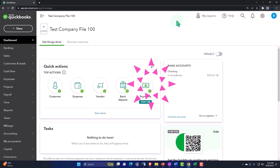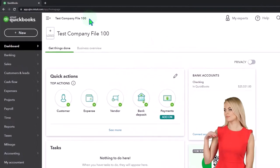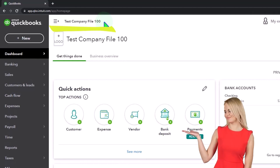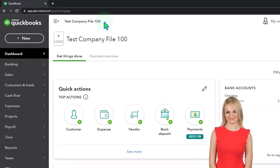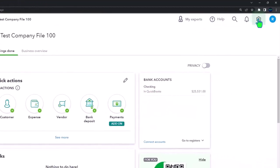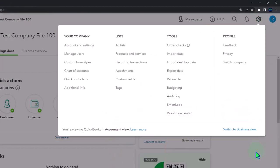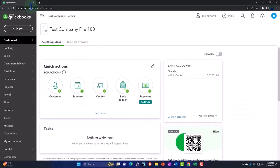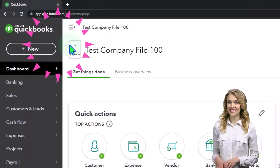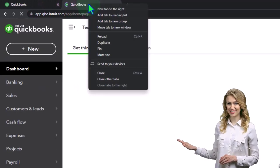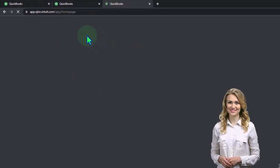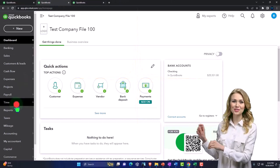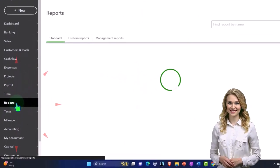Here we are in our QuickBooks Online test company file. We started up in a prior presentation remembering we're in the accountant view as opposed to the business view. You can toggle between the two views by going to the cog up top and switching the view down below. We're going to duplicate some tabs to put reports in by right-clicking the tab up top to duplicate, right-clicking the tab up top again to duplicate again, back to the tab to the middle, reports on the left-hand side.